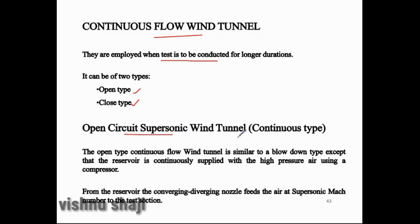This is an open circuit supersonic wind tunnel — continuous type. The difference from a blowdown wind tunnel is that instead of high pressure storage, it has a continuous compressor to provide air to the wind tunnel. The open type continuous wind tunnel is similar to a blowdown except that the reservoir is continuously supplied with high pressure air using a compressor.